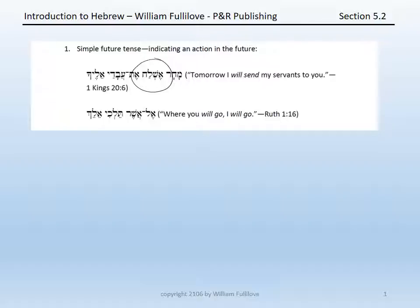Or in Ruth 1:16, we have: 'El asher teleki elek.' When Ruth speaks this, she says to Naomi, 'Where you will go, I will go.' El asher is what is being translated in English as 'where.' Teleki is a Qal imperfect second feminine singular from the verb Halach — 'where you will go.' And elek is a Qal imperfect first common singular of the verb Halach, glossed as 'I will go.'